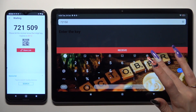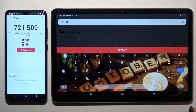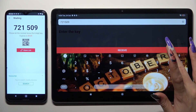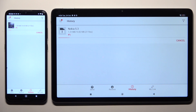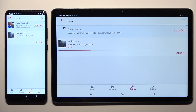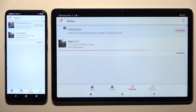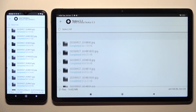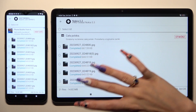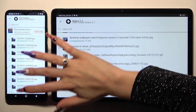Last but not least, hit Receive to connect. When you do that, as you can see, all of the files were successfully sent.